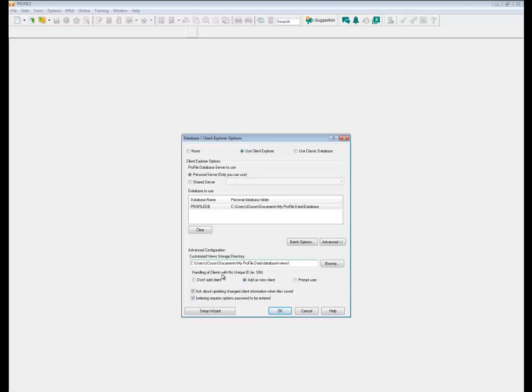For handling of client files with unique ID such as a social insurance number, you have the option to don't add client, add a new client, or prompt the user.